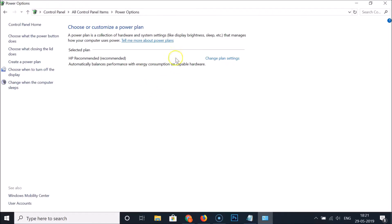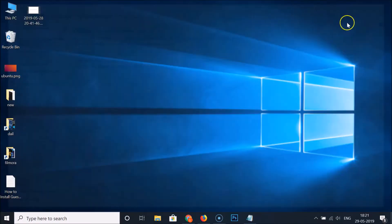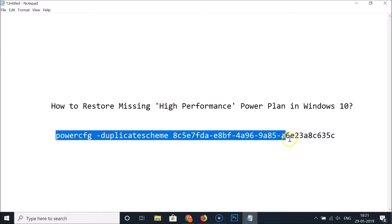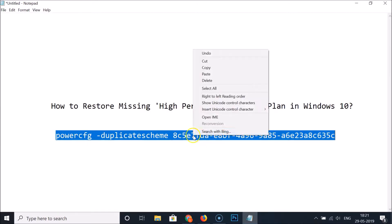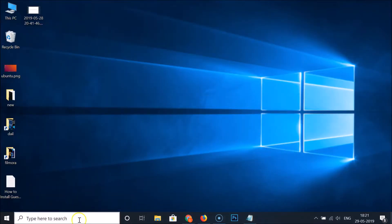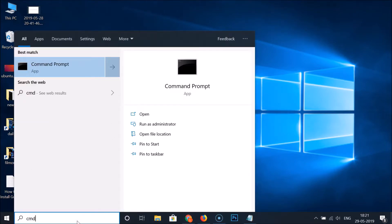To enable this, you need to copy a command — you can find it in the video description. After copying it, click on the search box, type 'cmd', and here we have the Command Prompt app.